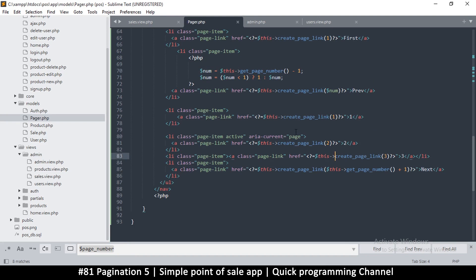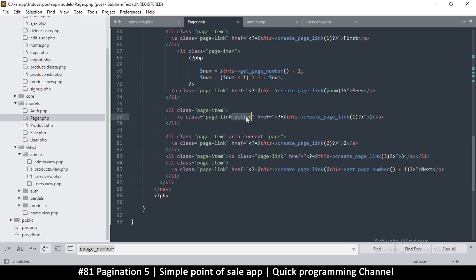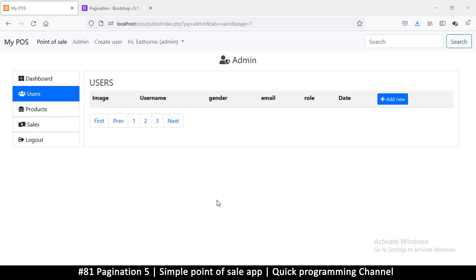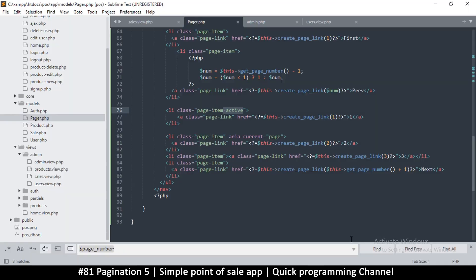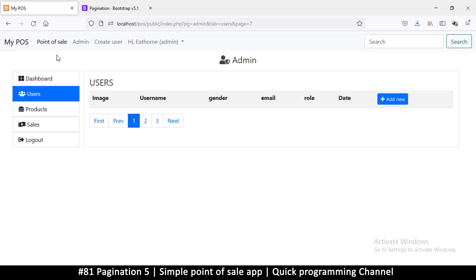The only ones that change are the numbers in the middle — one, two, and three. This one is active because it has the active class. If I move active to page one, page one will be the highlighted one — but apparently not, so I moved it to the wrong place. Let me undo that. The active class was on the list item, so I should put it on the list item. Now we know that — the active class goes on the list item.